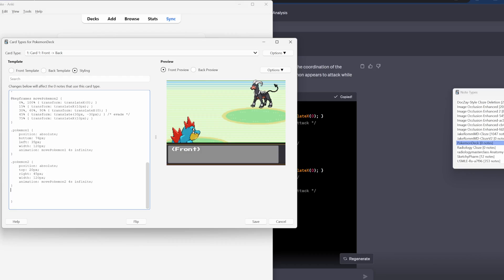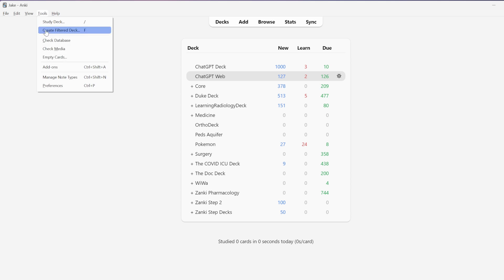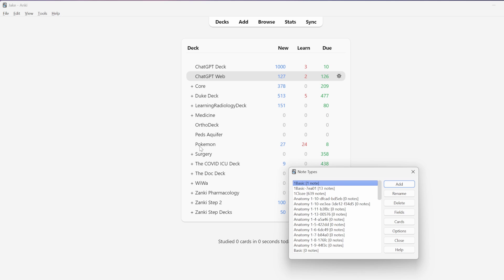While this may be a simple example, I'm going to show you the minimum amount of information you need to know to start doing this on your own and building your own custom, beautiful note types. Let's first take a look at how we create a new card template and get familiar with the fields we'll be using. Navigate to the Tools tab and click on Manage Note Types.